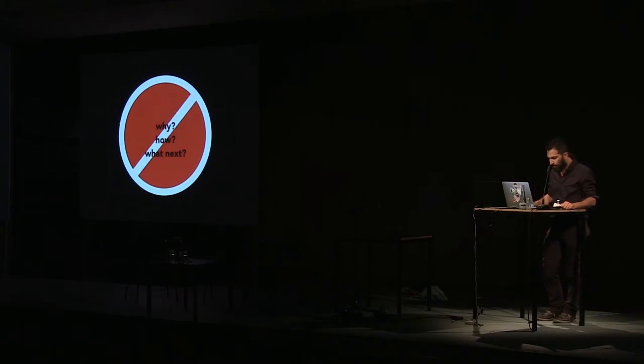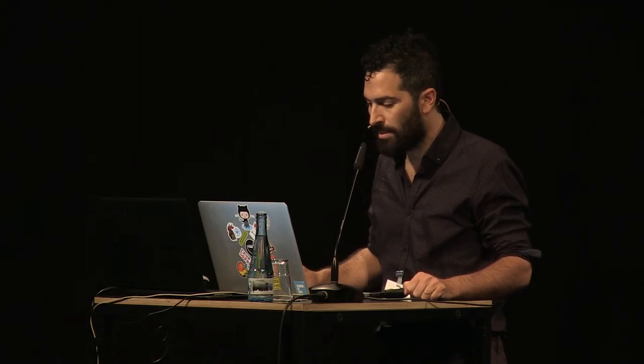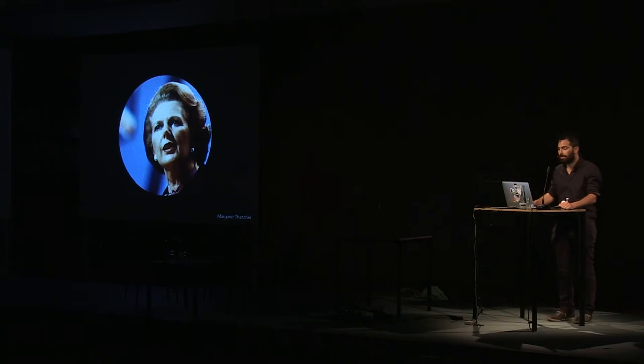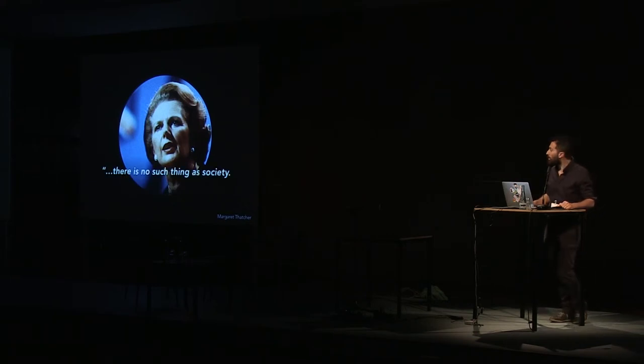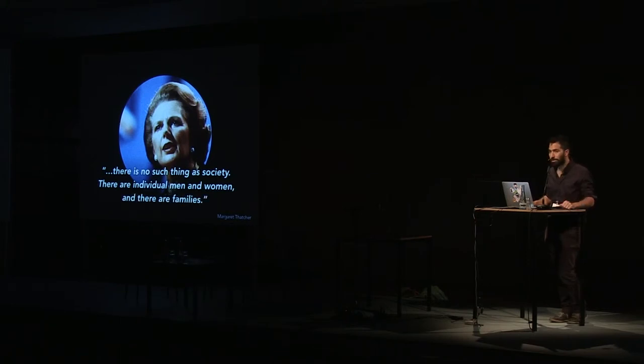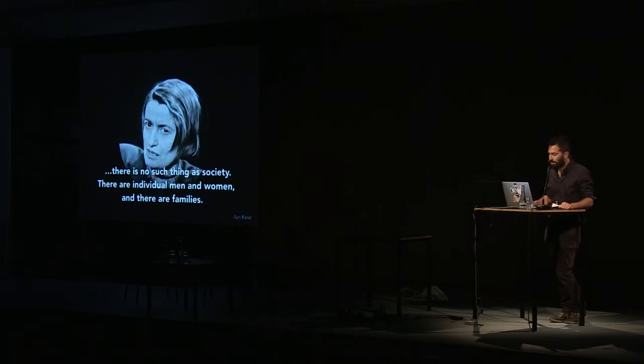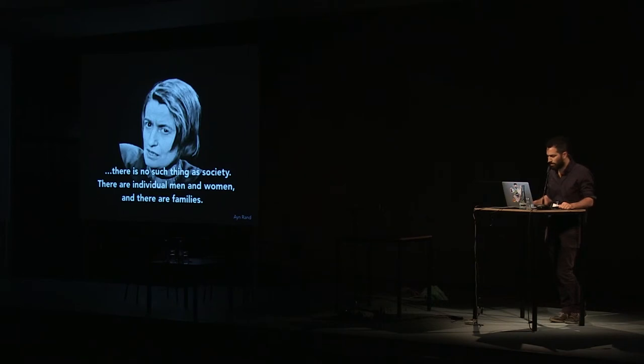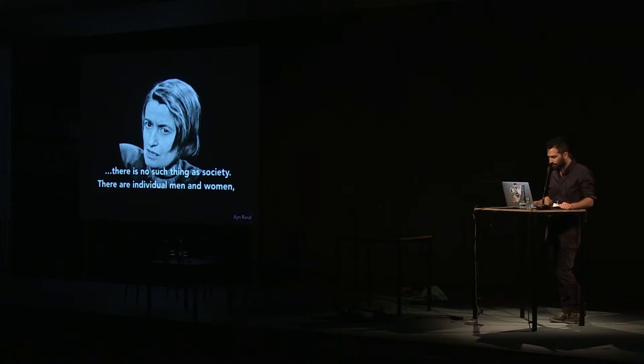If making such decisions is hard for us as individuals, they are even harder on a society level as public policy. So different thinkers tried simplifying them in different ways. To simplify things, Margaret Thatcher famously argued, there is no such thing as a society. There are individual men and women, and there are families. Much simpler. Ayn Rand would suggest, Ayn Rand wasn't that committed to family values. She would suggest to simply focus on individuals.